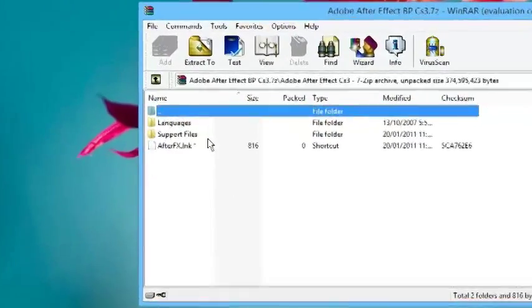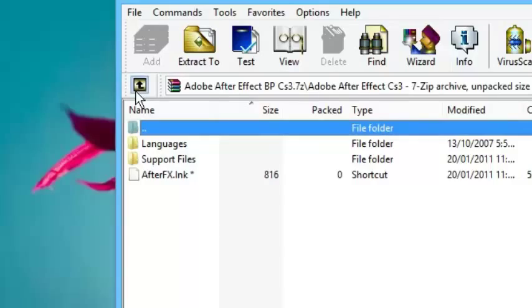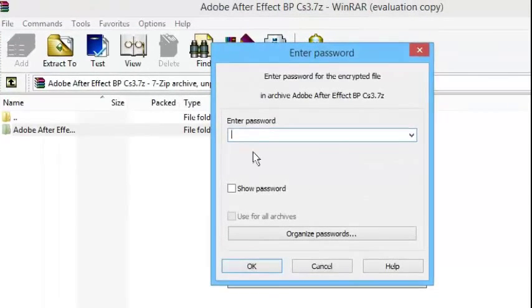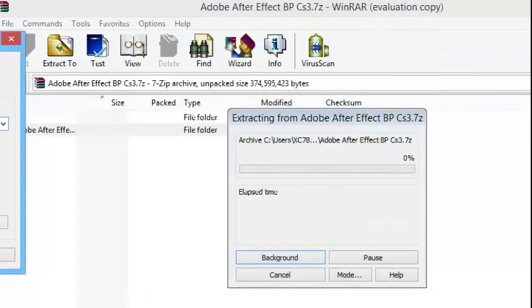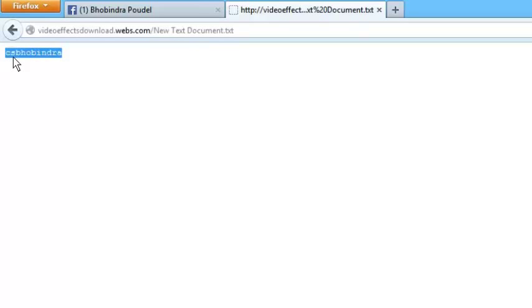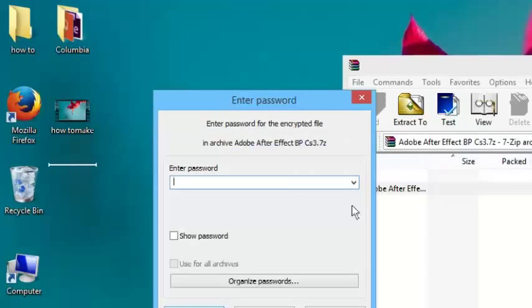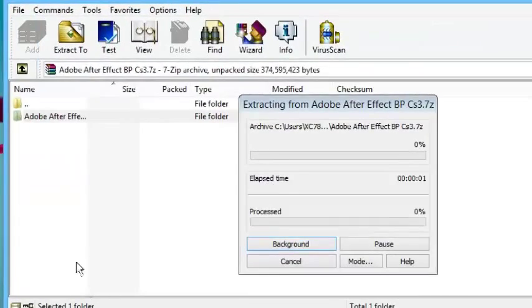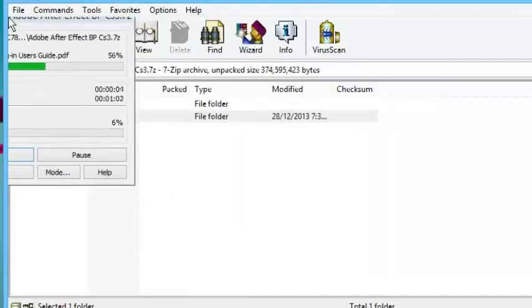Now it is done. Double click here — you can see this folder. Now go back, then extract this folder to the desktop or drag it. You need to put in the password, then go back to my website and go to the password. Click password, then copy this password — highlight or select all, then right-click and copy. Now minimize that, then simply paste it and click OK. Now it is extracting on your desktop.